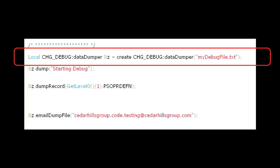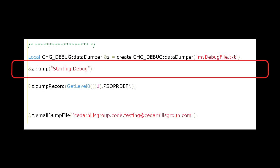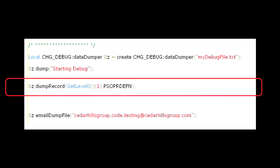Now that we have our data dumper class declared and instantiated, we can start using the logging methods. Let's first just write out a string using the dump method. Then, let's write out the psoperdefin record by traversing the component buffer and passing in a reference to the psoperdefin record object, which for this component is sitting at level 0. We pass in this record object to the dump record method.